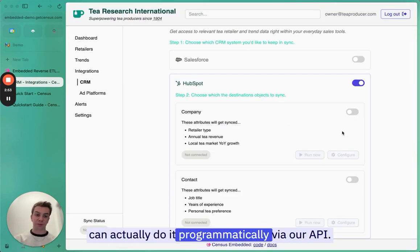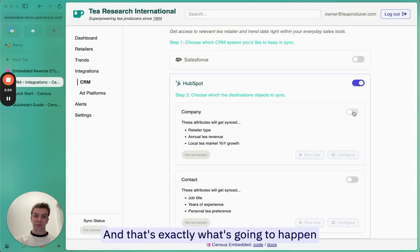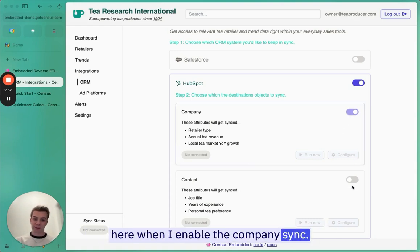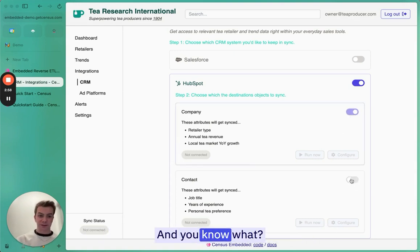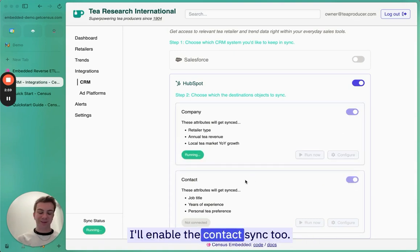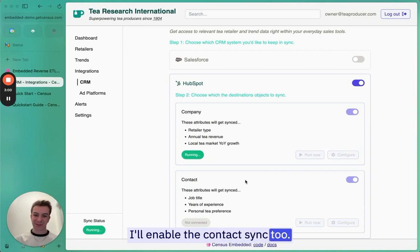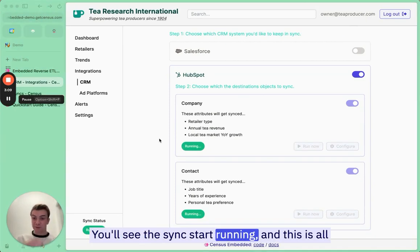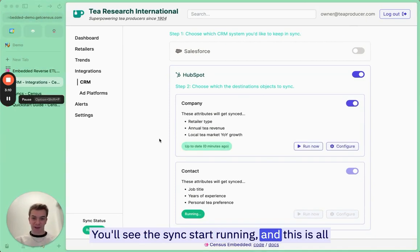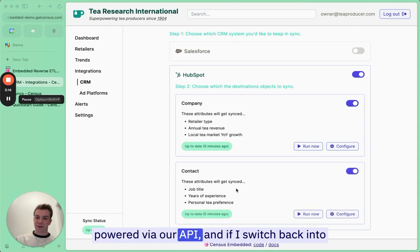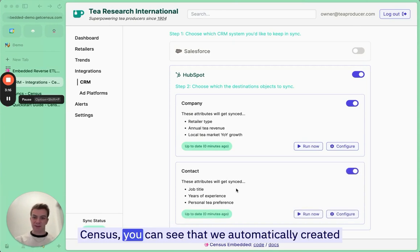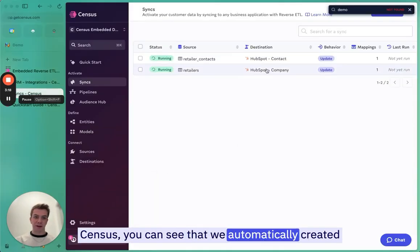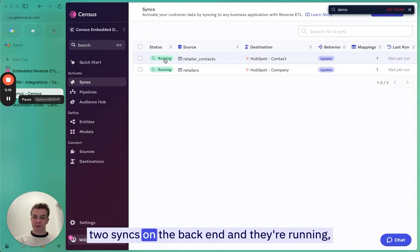And that's exactly what's going to happen here when I enable the company sync. I'll enable the contact sync too. You'll see the sync start running. This is all powered via API. If I switch back into Census, you can see that we automatically created two syncs on the backend and they're running.